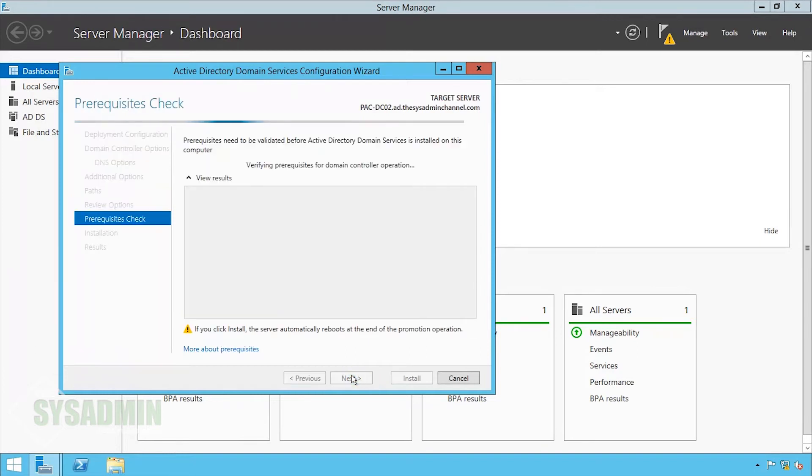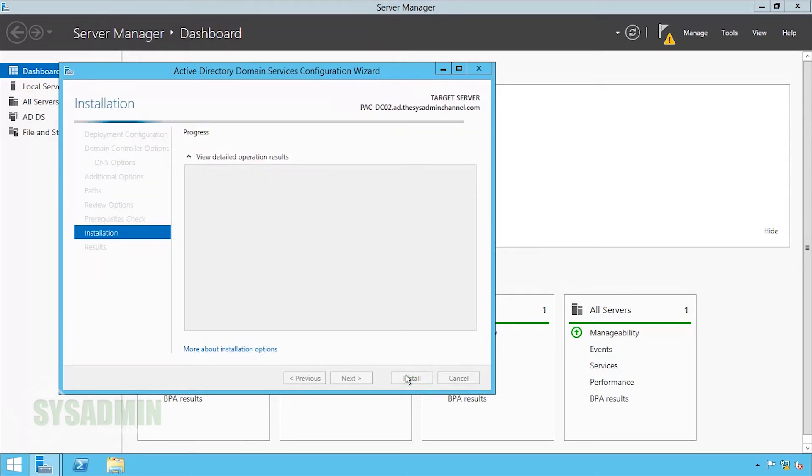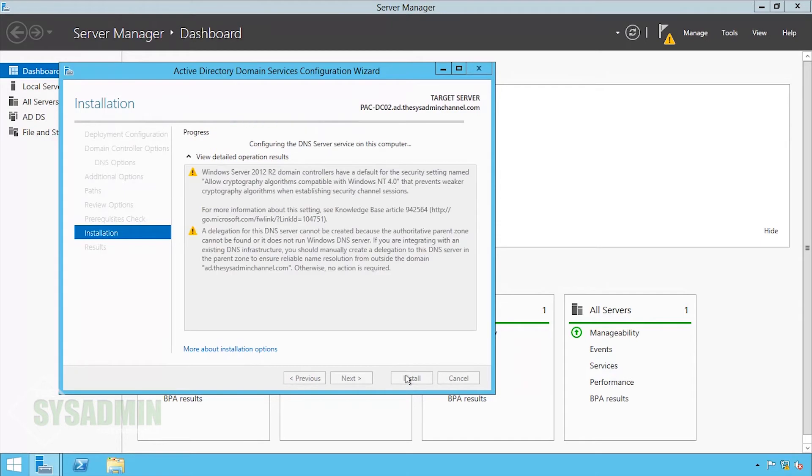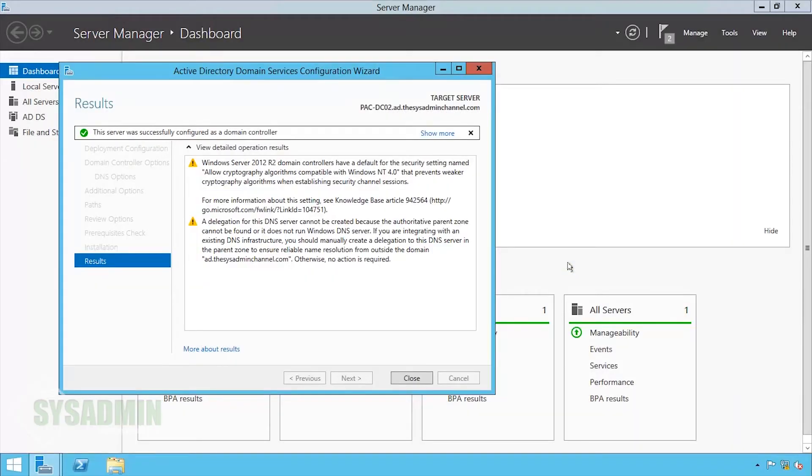We're going through our prerequisite checks, everything looks good. We'll go ahead and click Install. And it looks like we're about to reboot right now, so just go ahead and close that.